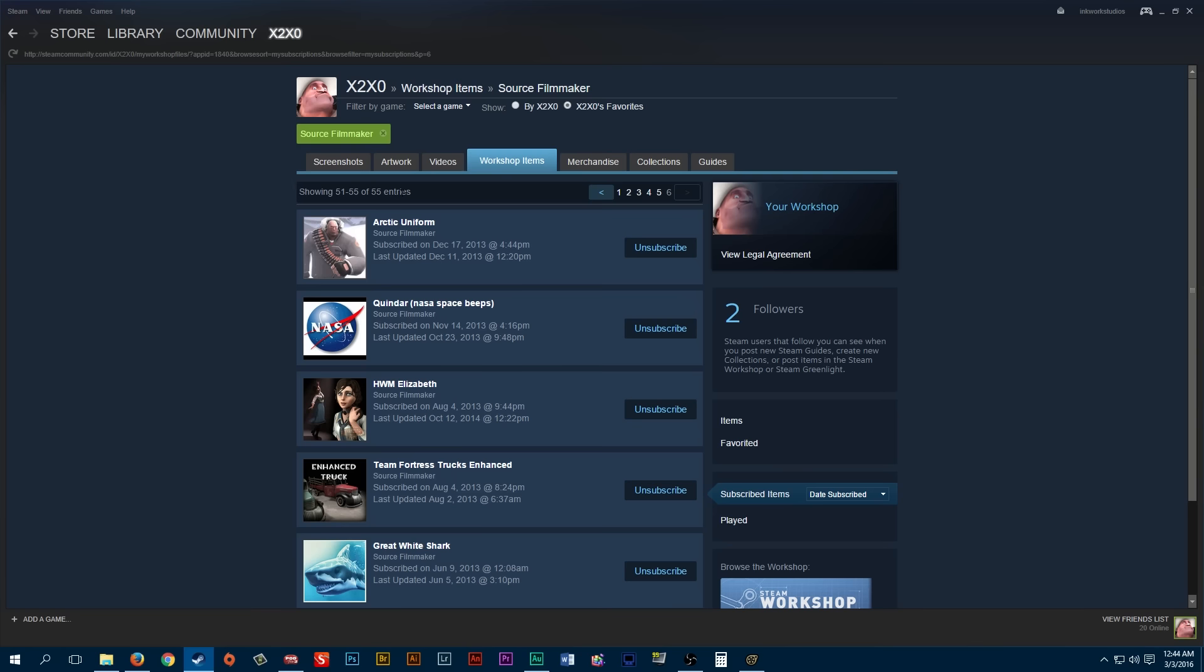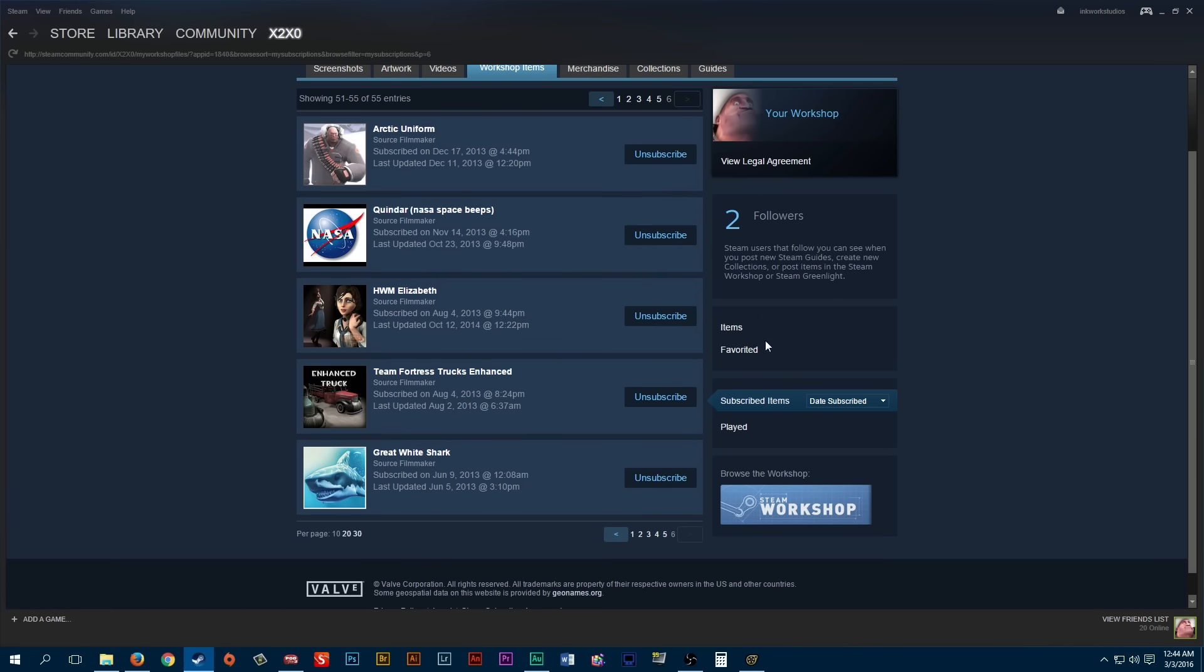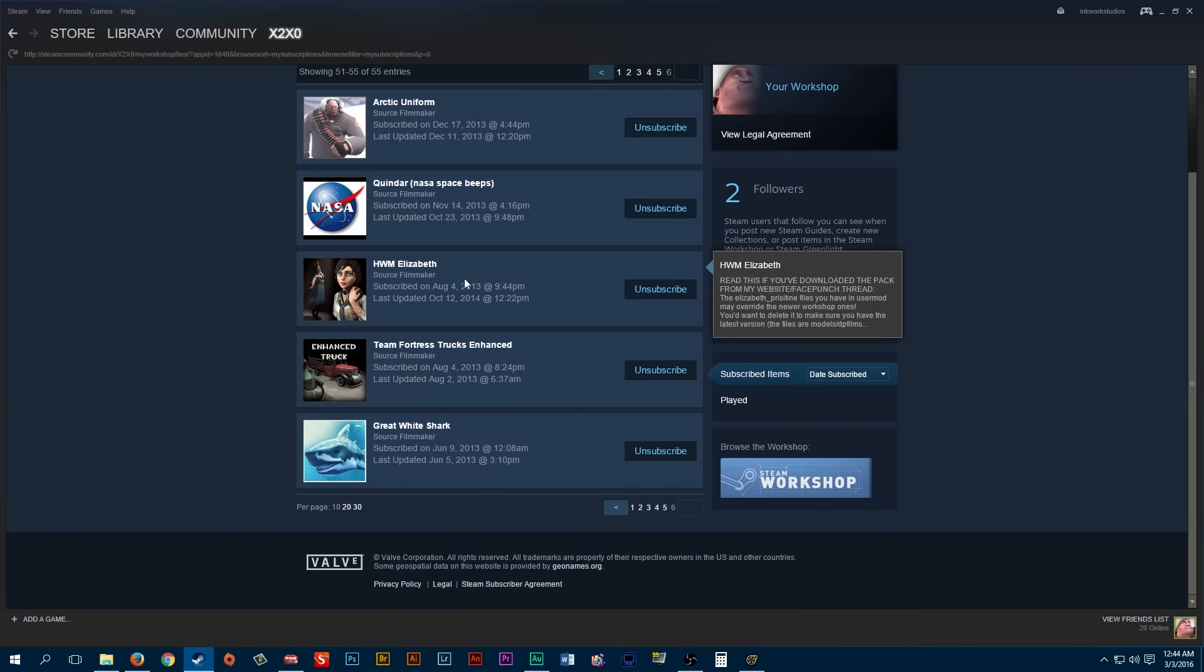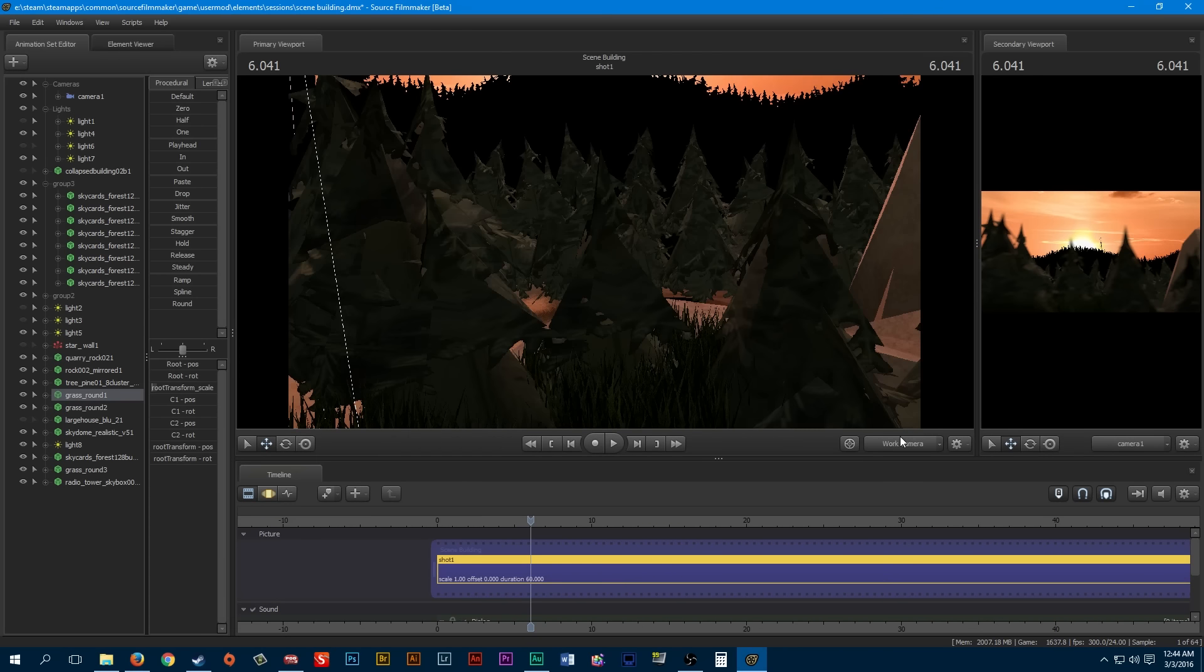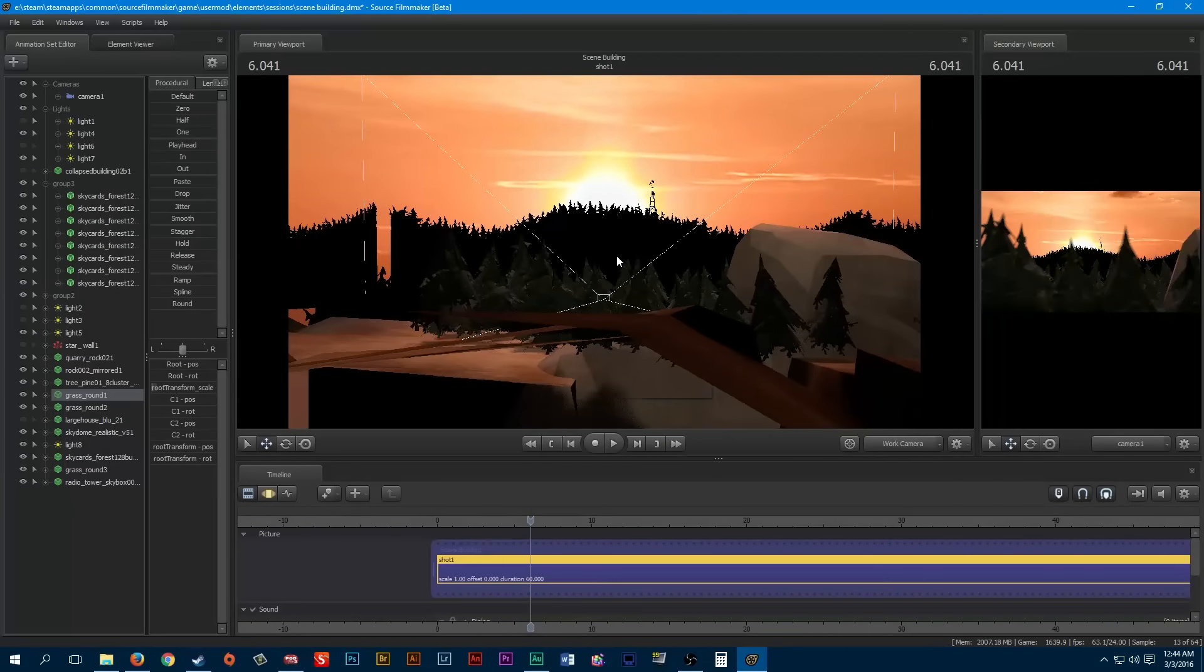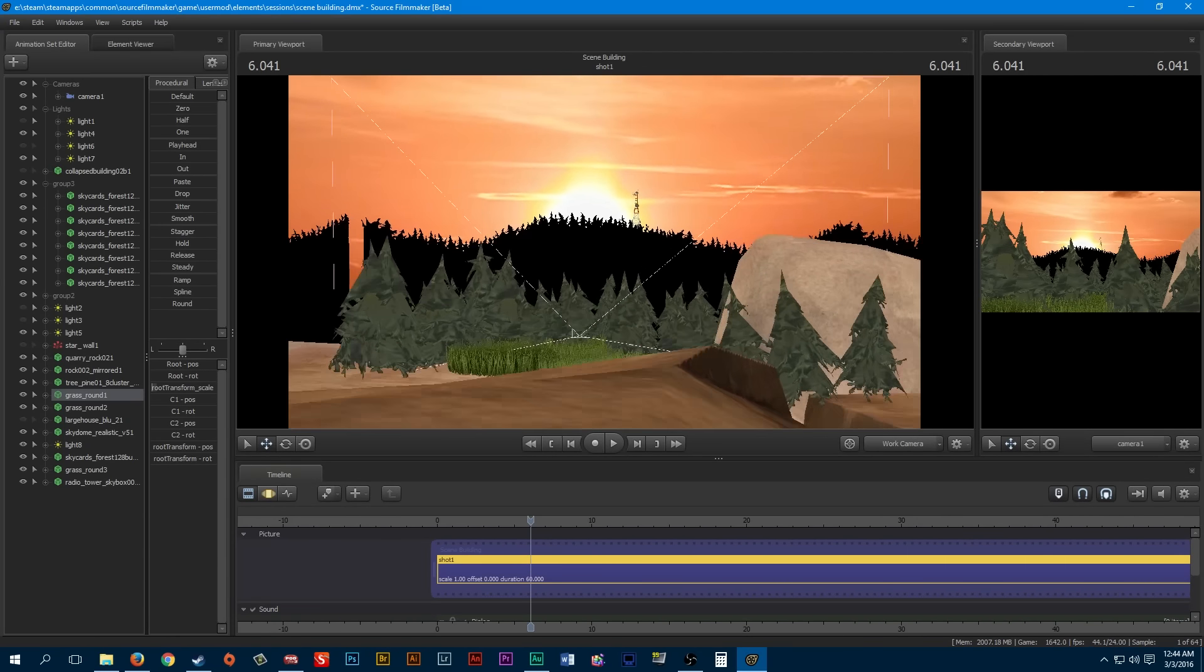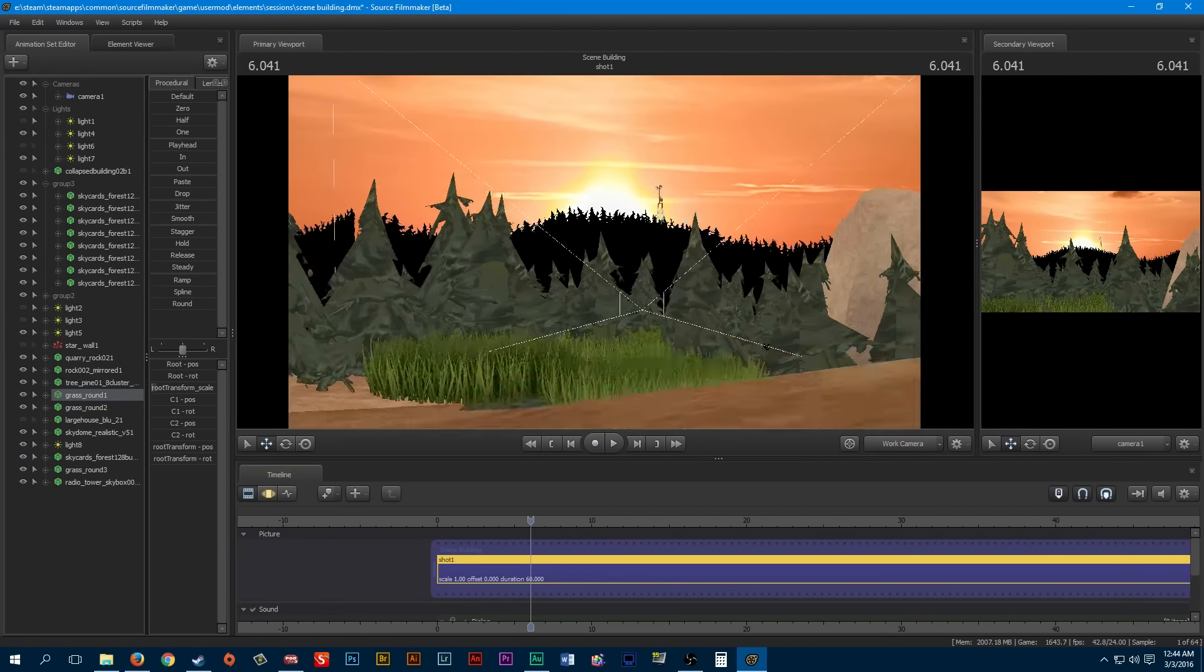Now I guess to make this easier for you guys, you can subscribe to what I use and that'll download it for you. I think that's how it works. If not, just pause the video and get the names.